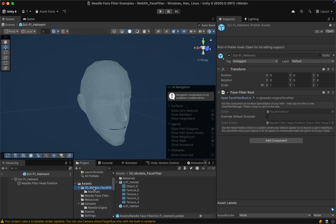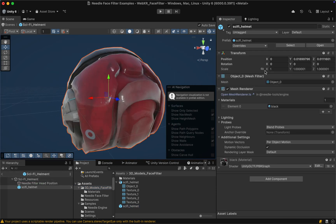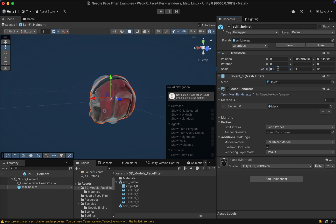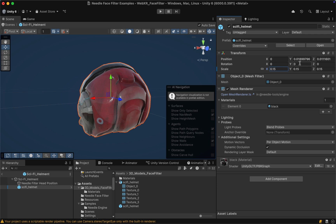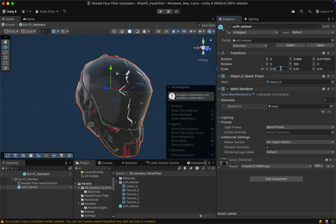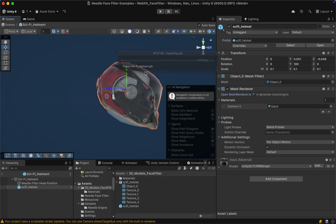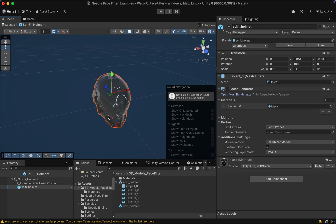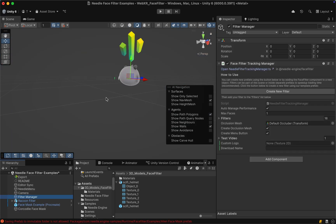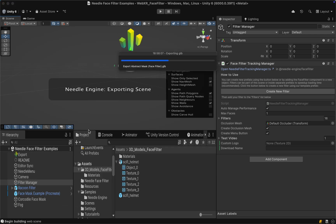Let's go ahead and delete the placeholder object, and let's also rename the filter to 'Sci-Fi Helmet'. Then from our assets let's drag in the helmet to our new face filter prefab. We can see right away that this is way too big, so let's make it a lot smaller and rotate it by 180 degrees so it fits the face. Now we can see the facial outlines shine through a bit and we can use this as a reference to position and further scale the helmet. Once we're done we can leave the prefab view and save. Needle will then auto-export the project to immediately deploy the changes to our local host.